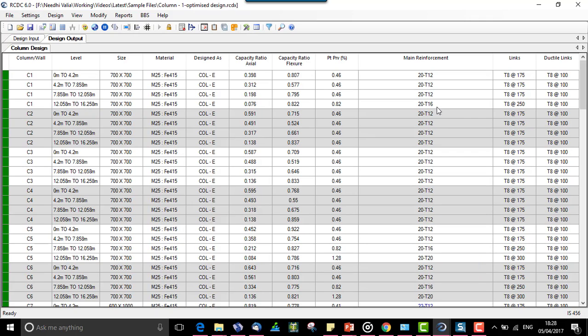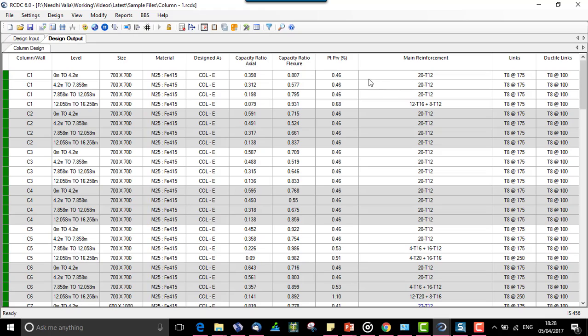We can see that 20T16 versus 12T16 and 8T12 makes a great difference in the quantification purpose. That's all about the optimized design, its option and its impact on the column design.